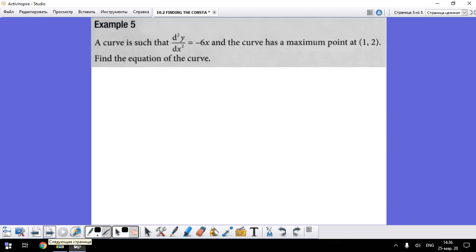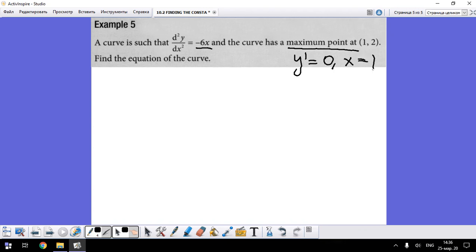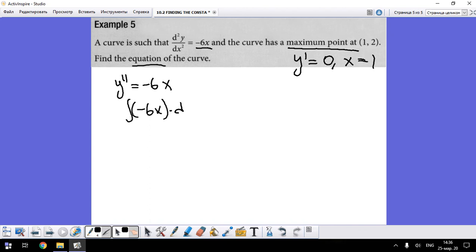For the third problem: a curve has second derivative y'' = -6. The curve has a maximum point at x = 1, meaning y' = 0 when x = 1. We need to find the equation of the curve. Starting with the second derivative: let's integrate -6 dx first.